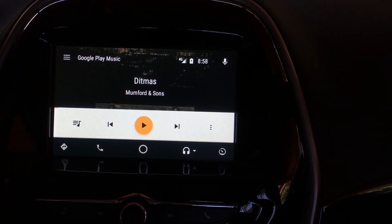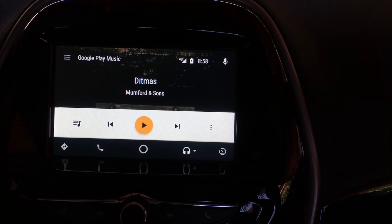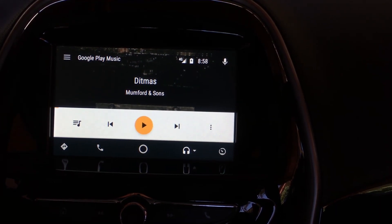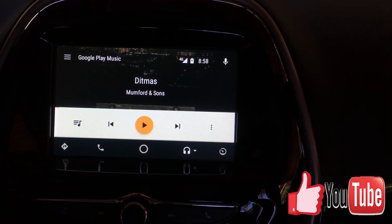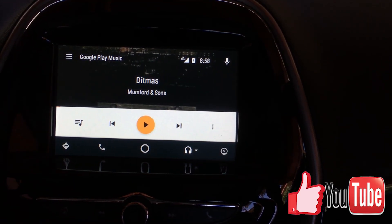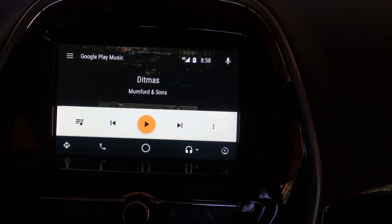I'm gonna do more videos about Android Auto. If you have any questions, leave them in the comment section below. If you like this video, give it a thumbs up and subscribe to the YouTube channel — that helps us a lot. See you guys on the next one, bye!